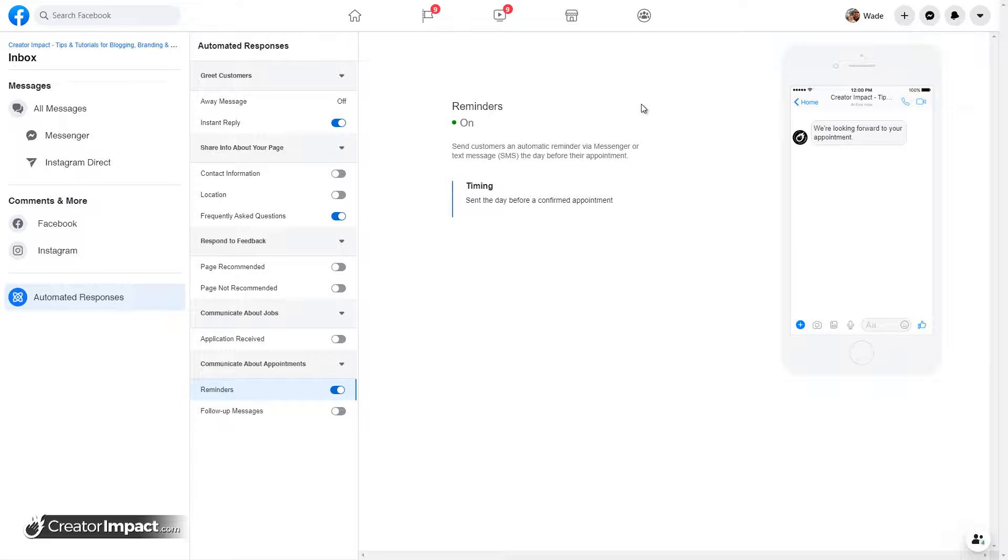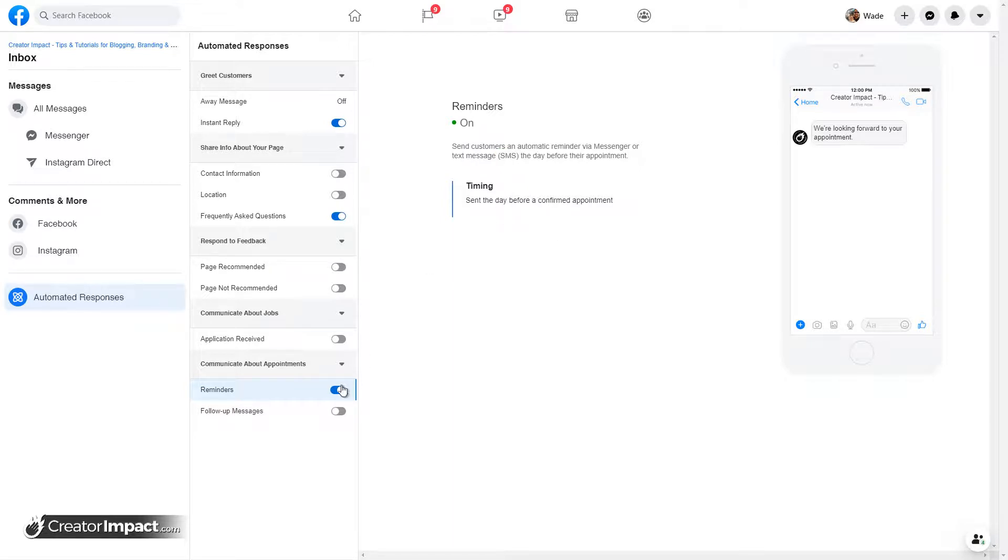So if you do set up appointments on Facebook, this is a handy way for you to basically, you know, send a messenger or a text message by the looks of it, the day before the message. So simply turn that on, it works. That's it.